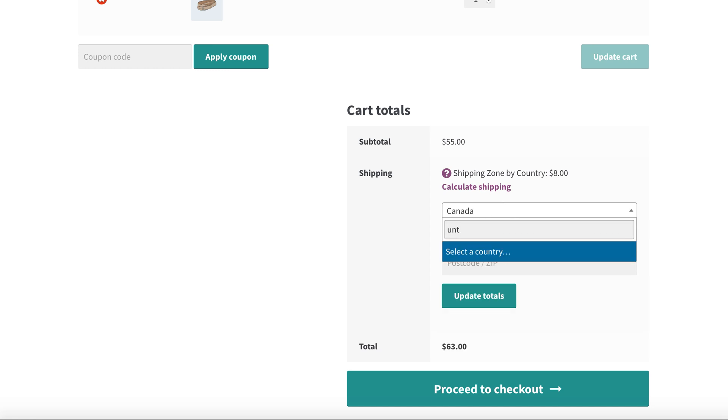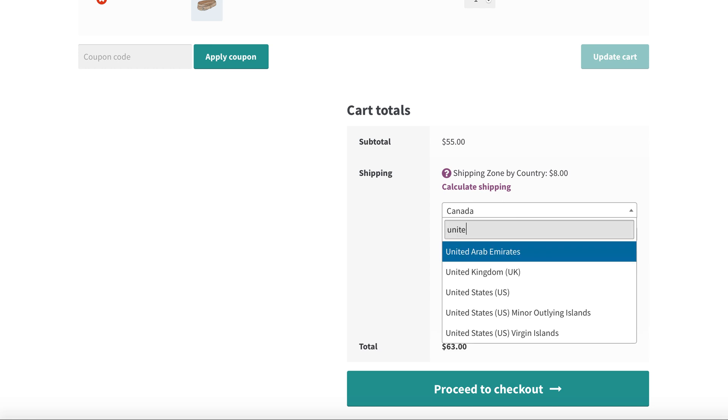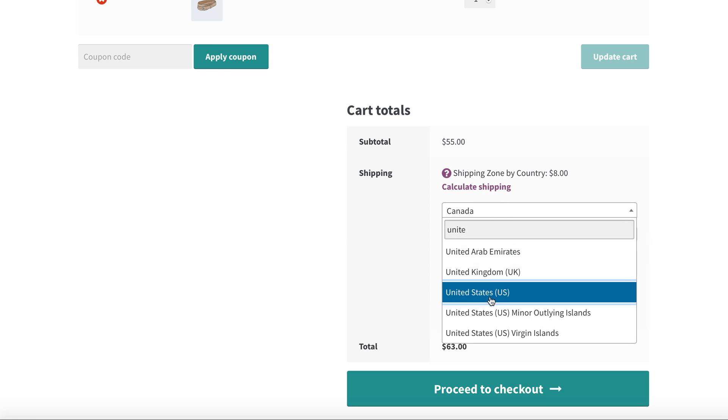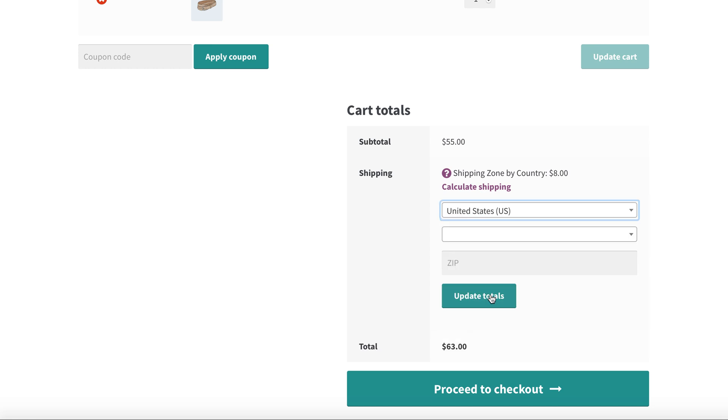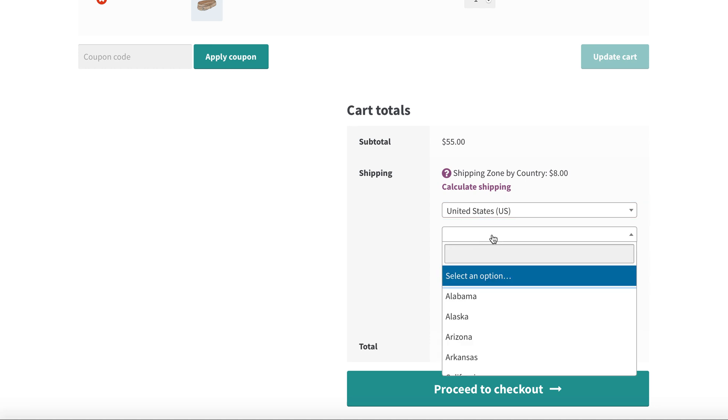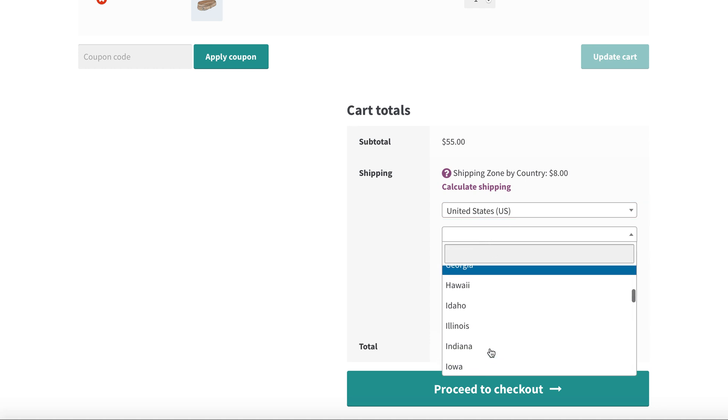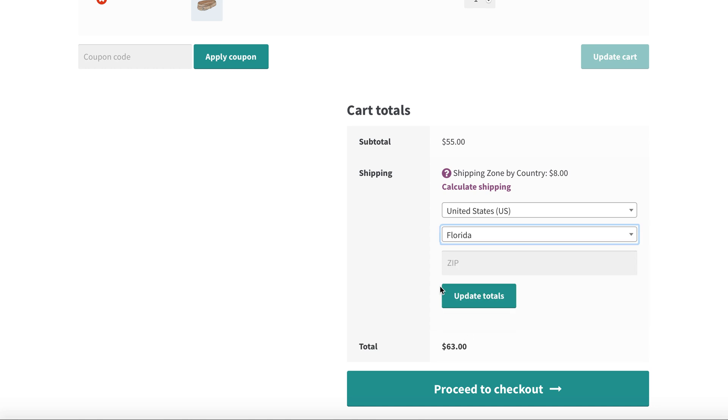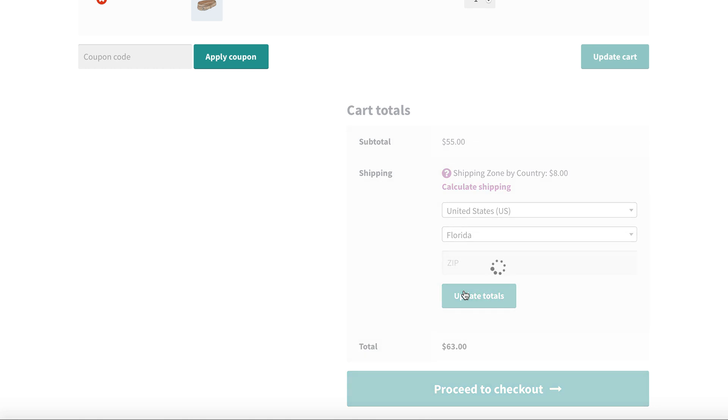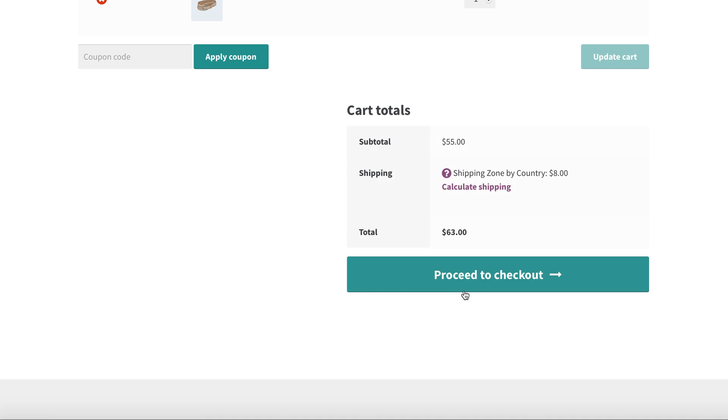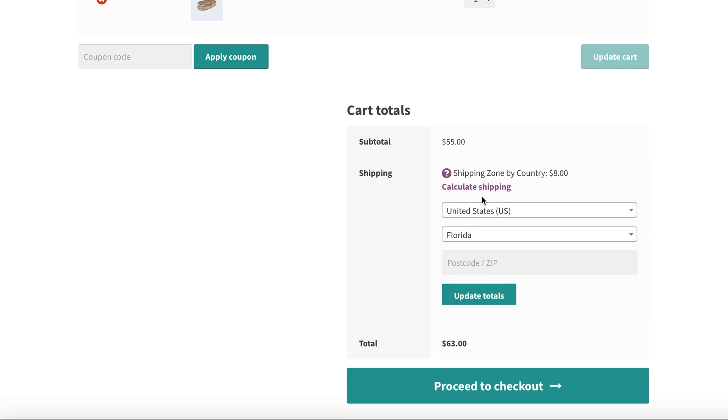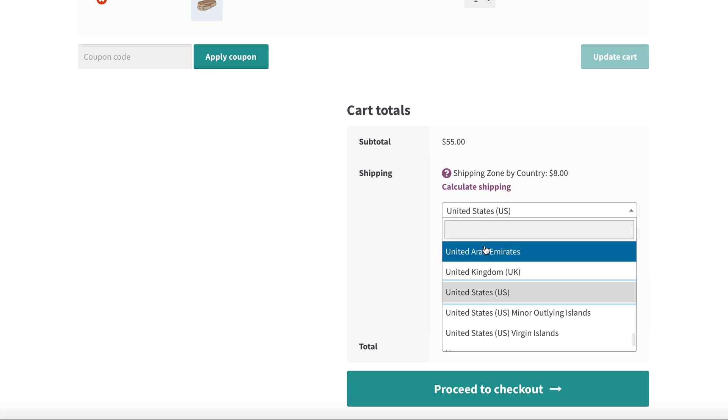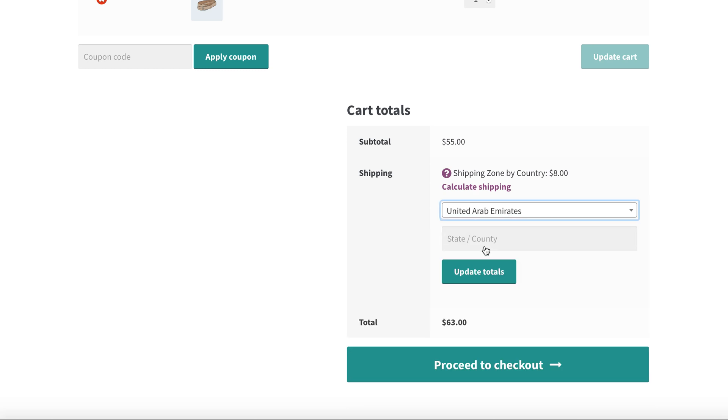Now let's check again with United States. As we have applied multiple countries, selecting United States - if customer is going to select any of the states from United States, it will give you a result.